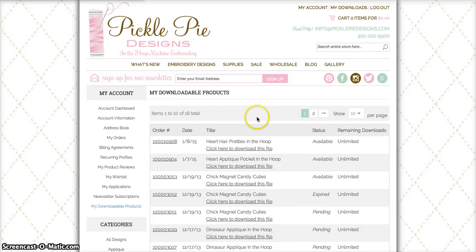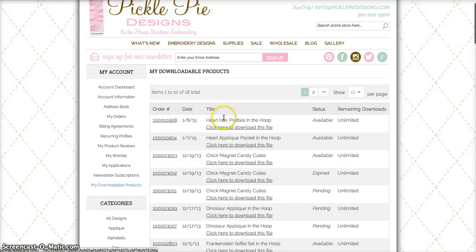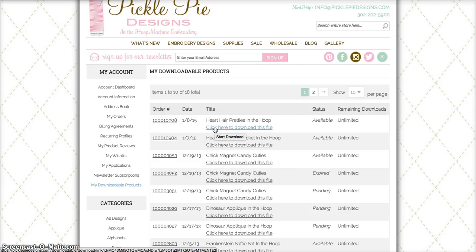That will bring you to the My Downloadable Products page that lists all of the designs that you've purchased directly from our website. Scroll down to the design that you'd like to download and simply click on the link that reads Click Here to download this file.